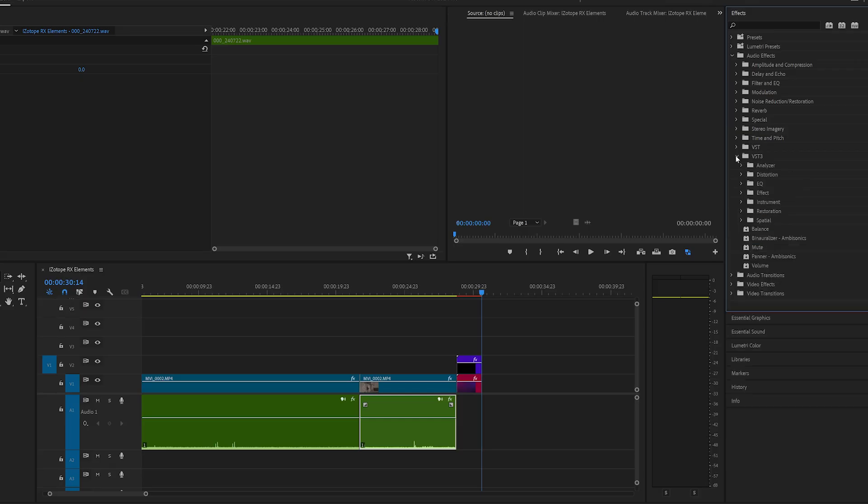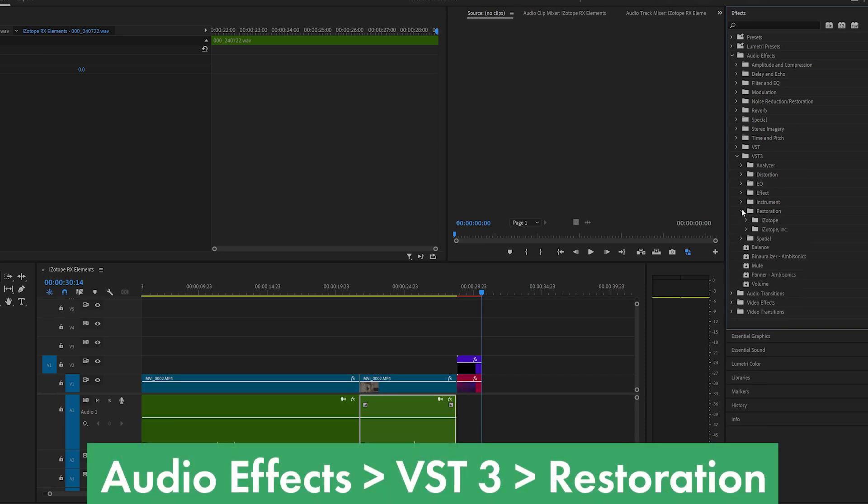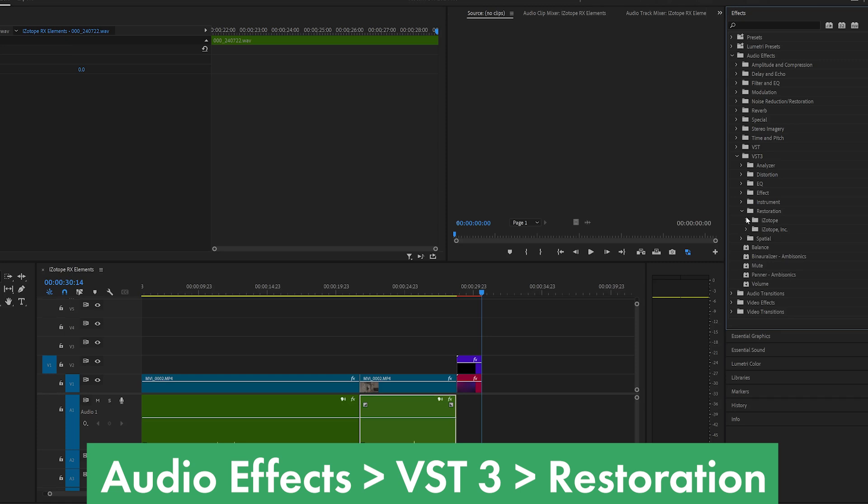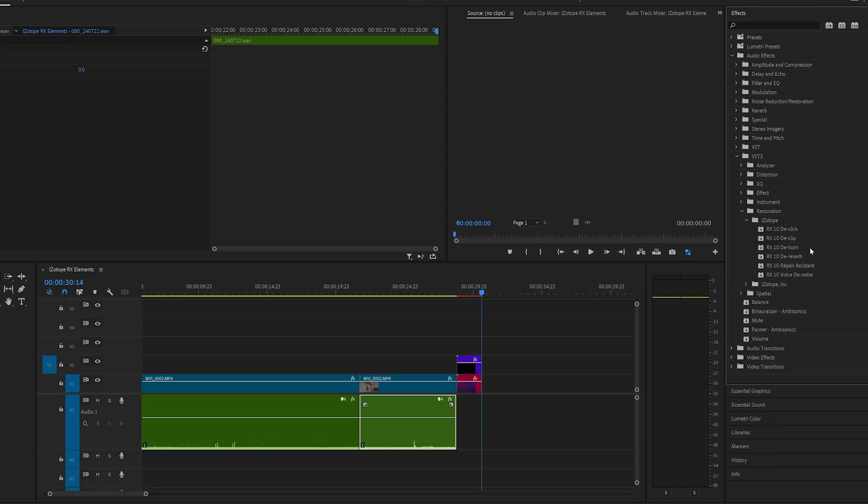You may or may not have to restart Premiere Pro. I didn't have to. If you go to your effects library under VST3 and then under Restoration, you should see a new folder that contains RX10 elements.